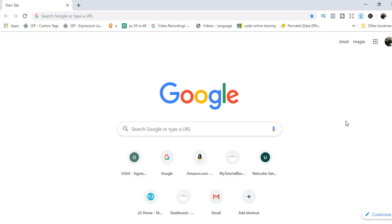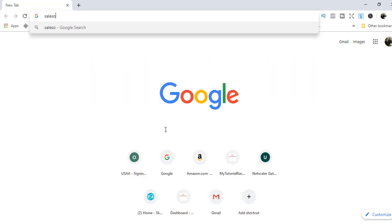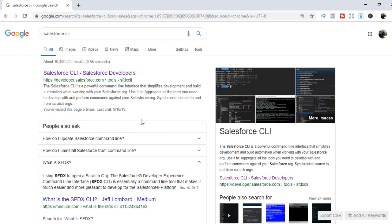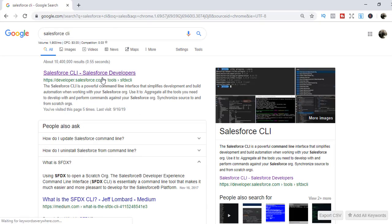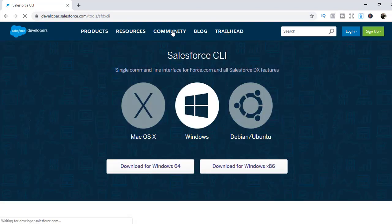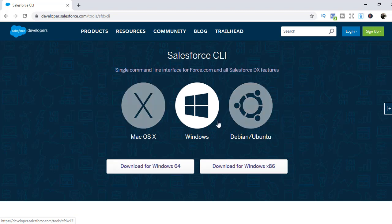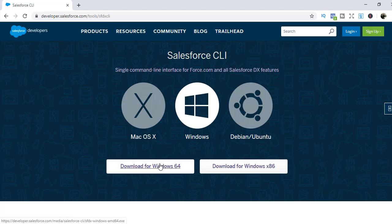The first thing is I'm going to go to Google and type in Salesforce CLI. This is the tool that we need to download. Go to the first link that appears and click on that. Based on your machine, you can choose whichever you want. If your machine is Mac, go for the first option. My machine is Windows, so I'm going to download for Windows 64.